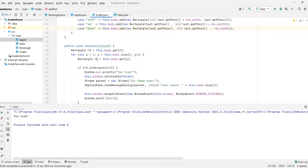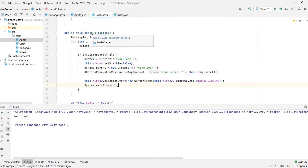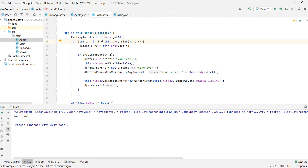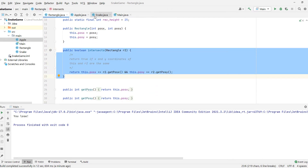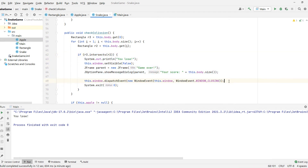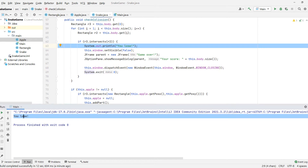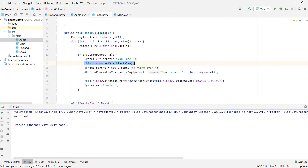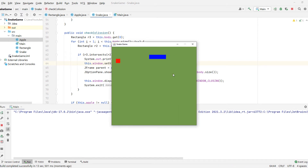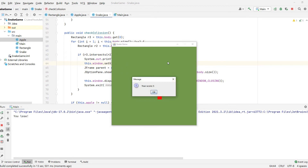In checkCollision, we take the head — the first piece of the snake — and if that piece is hitting our tail, we want to stop the game. We go from index one, not zero, because zero is the head. We go from one and check all the body parts with our intersect method, which we wrote in the Rectangle class. It's a pretty simple method. If that is true, we want to end the game: we print 'you lose' and reference the main window.